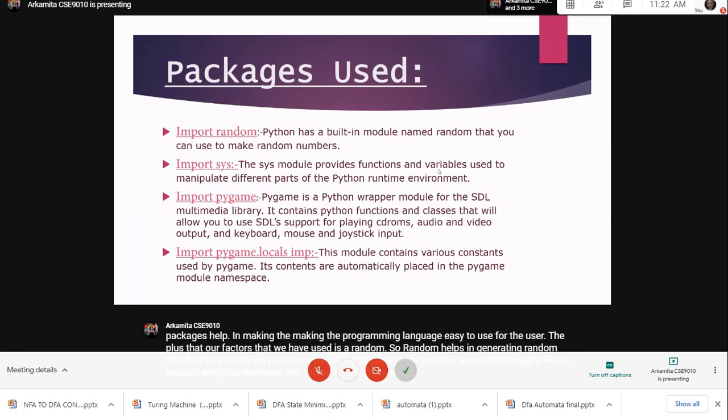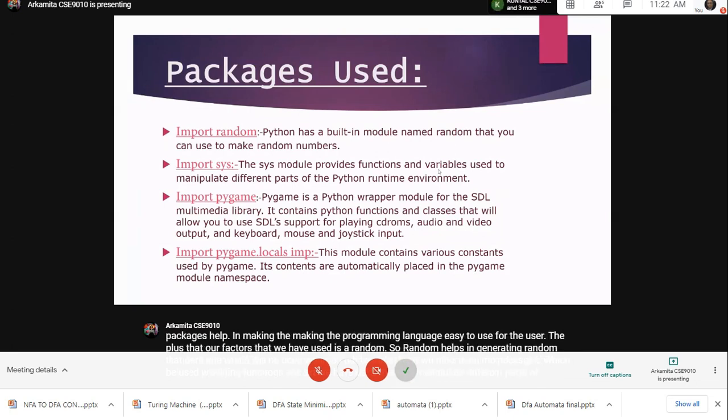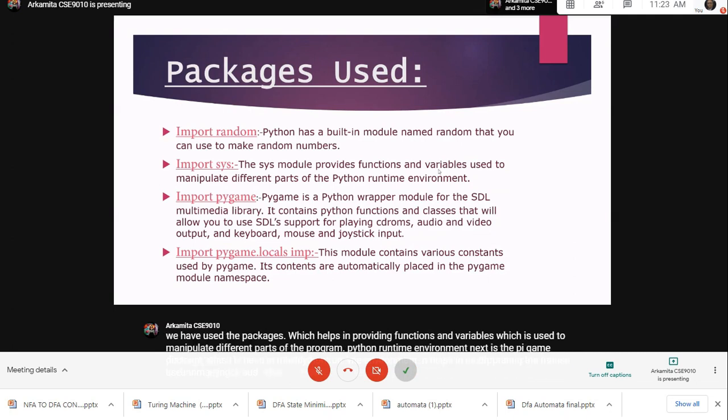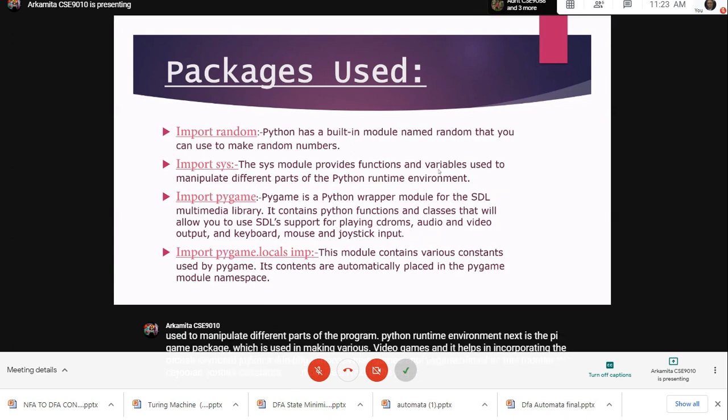Next is the pygame package which is used in making various video games and it helps in incorporating the mouse, keyboard, joystick and other input devices. pygame.locals module contains various constants used by pygame.